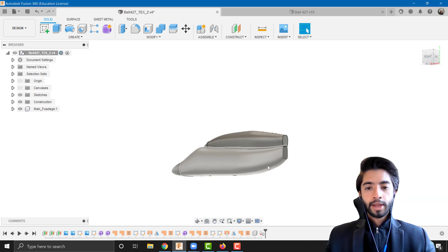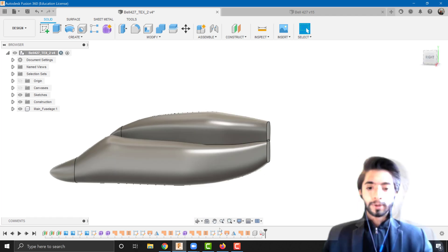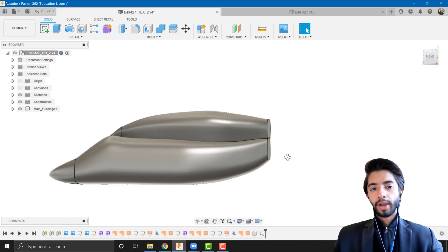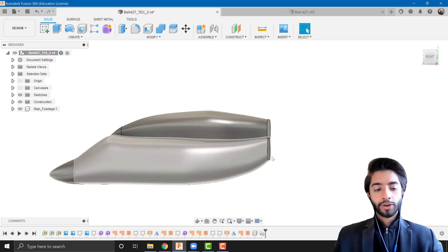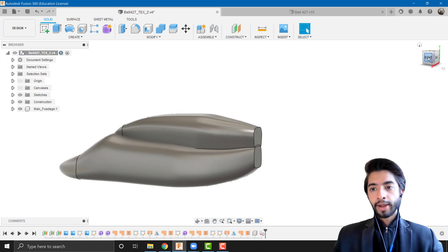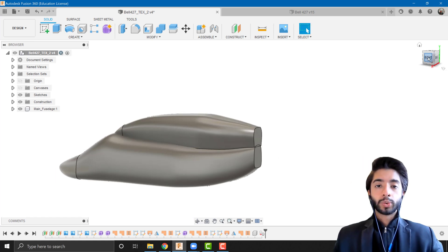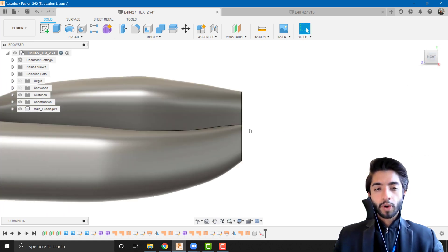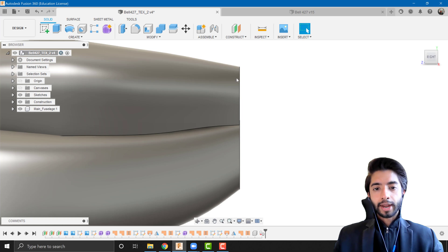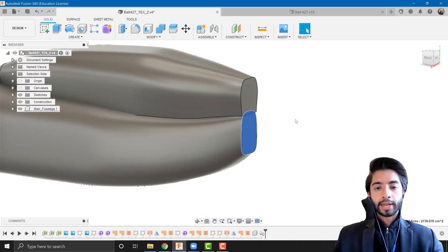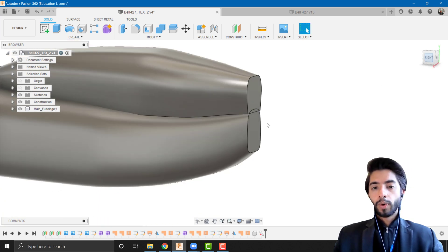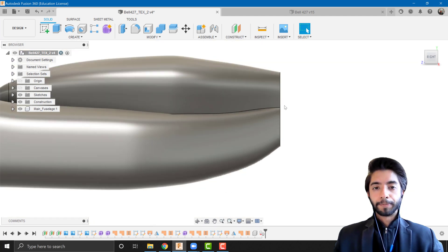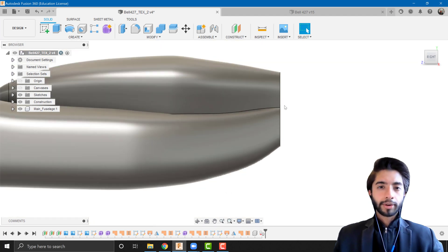To work on the tail we're going to use a similar method to what we did in the wing section of our aircraft series — that is, a sweep with a path and a guide rail. First, I want to make sure these two bodies end at the same position, and the way I can ensure that is by creating a vertical cutting plane.